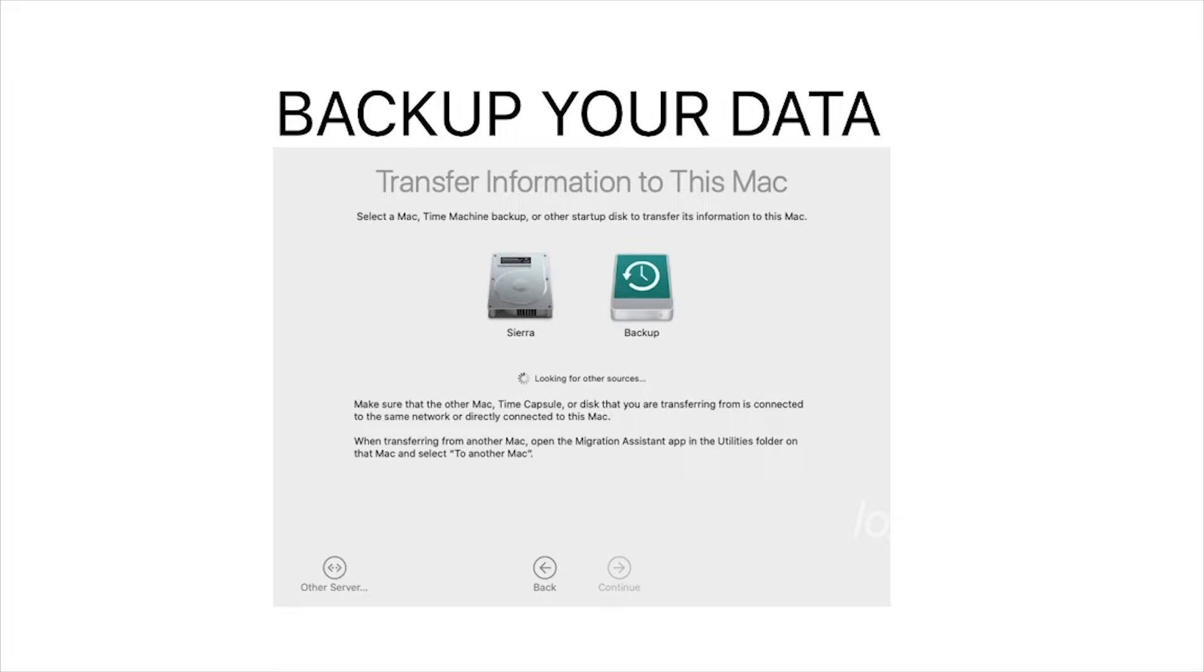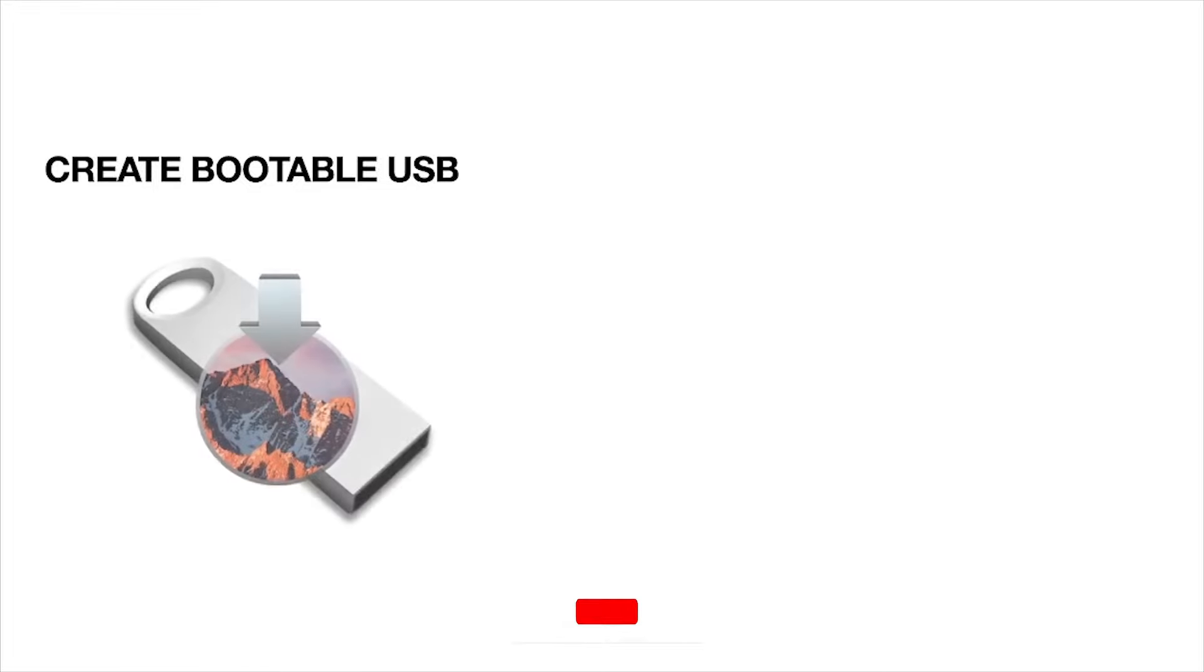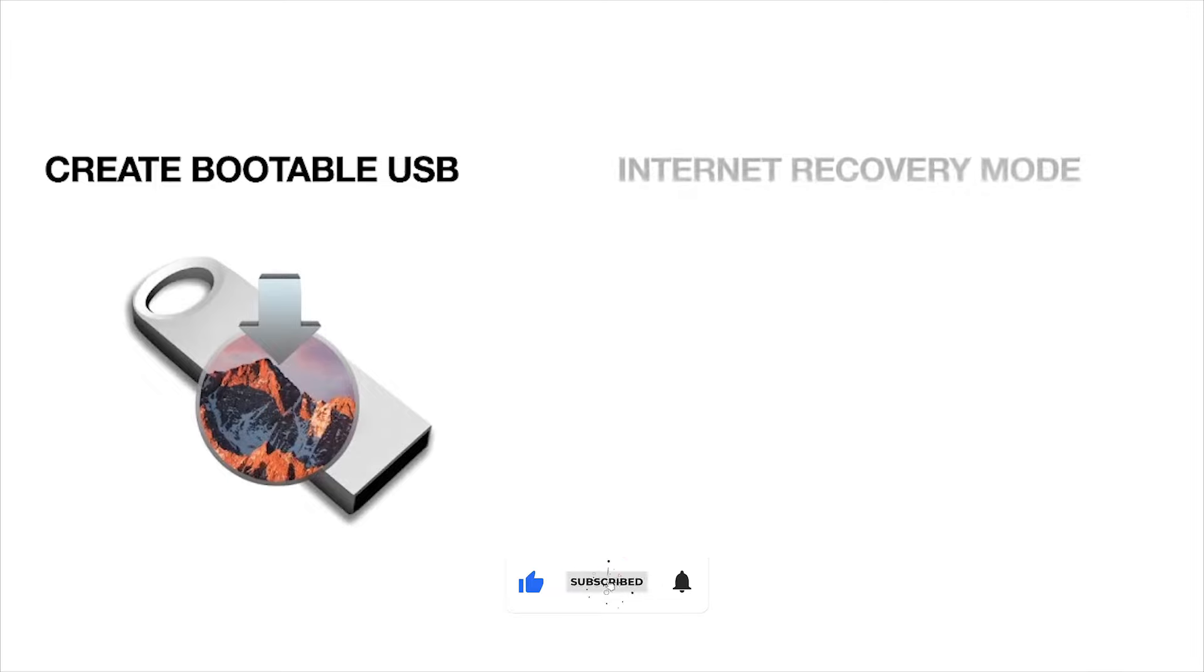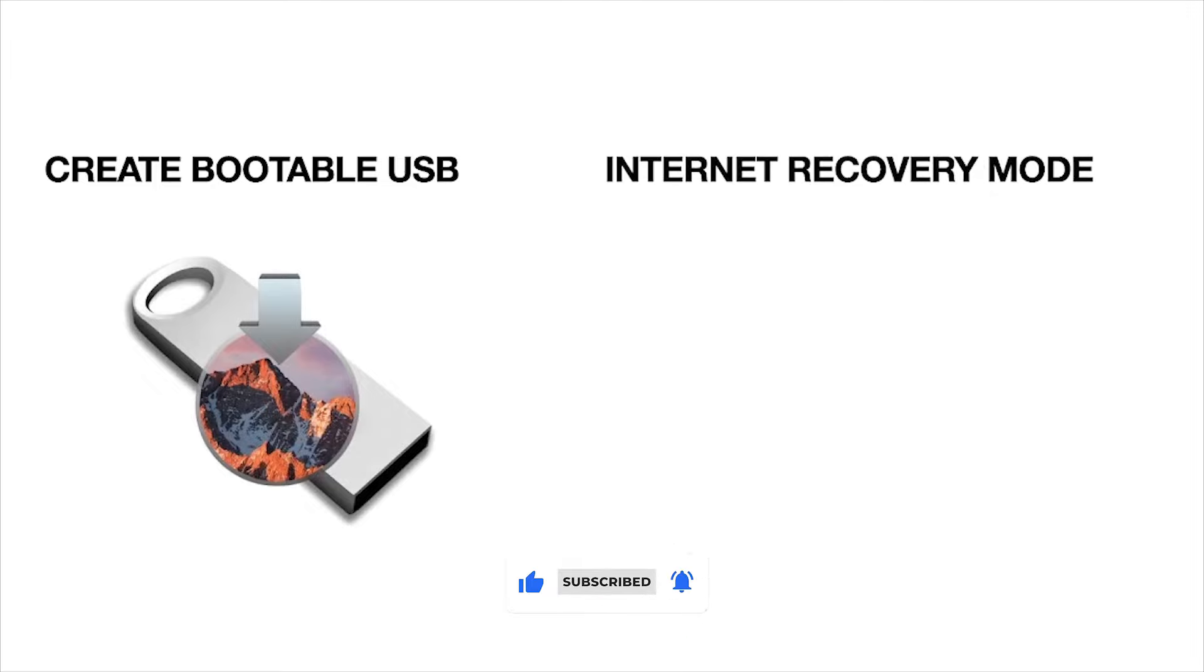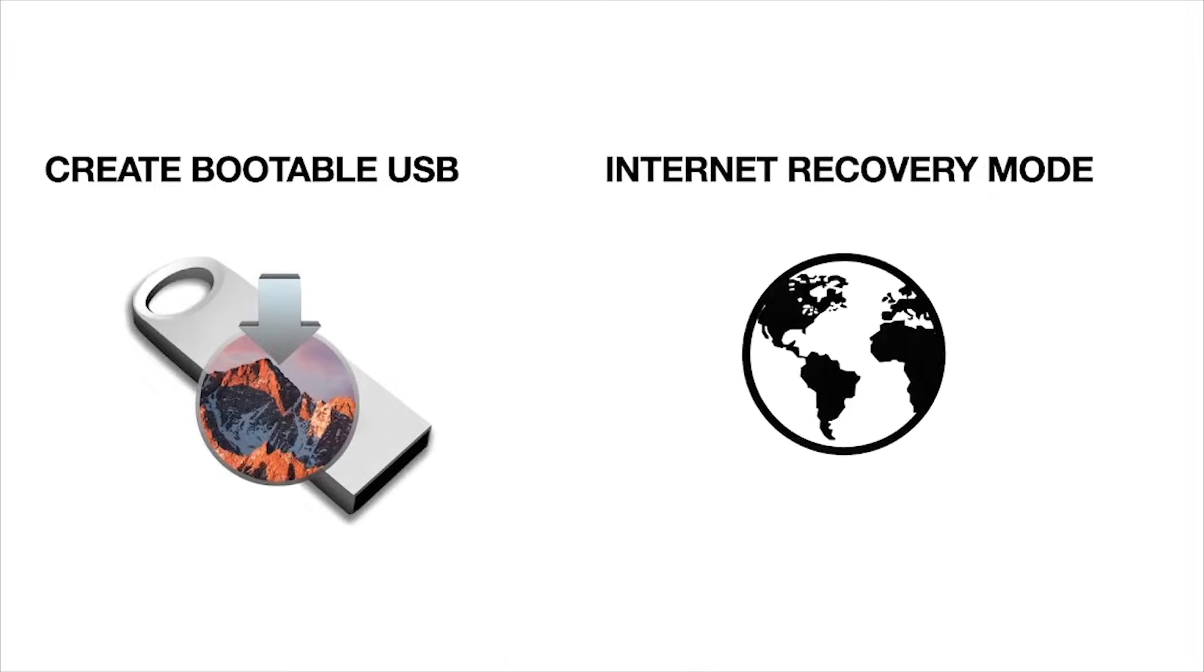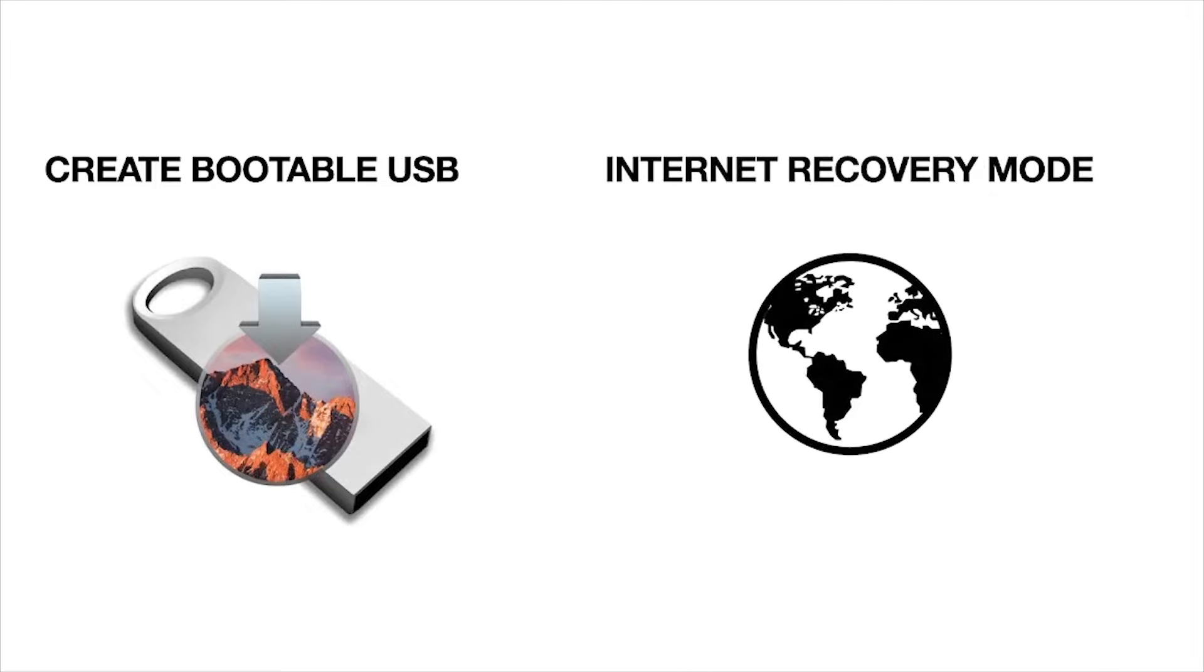Once your data is completely backed up, then do a clean install. If you want to create a USB disk for a clean install, then check our previous video to create a macOS bootable USB or install macOS using internet recovery. Links are given in the description.